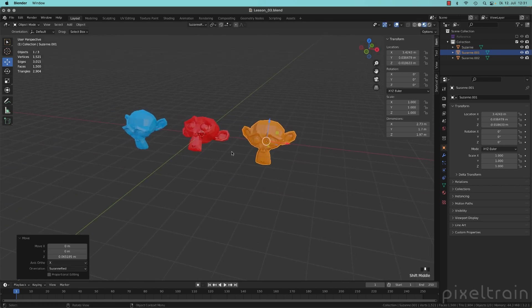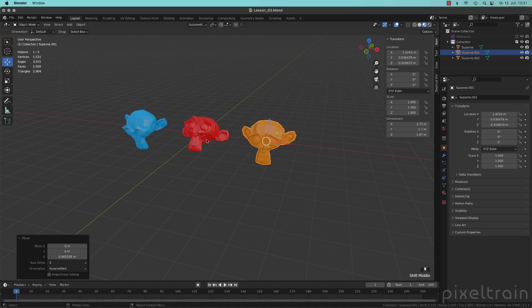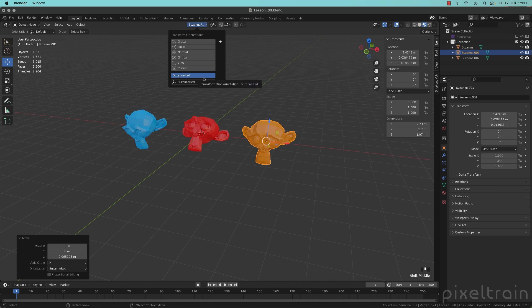So that's quite useful. If you are now placing objects in a scene or so, you can have one reference object and generate a system out of that.